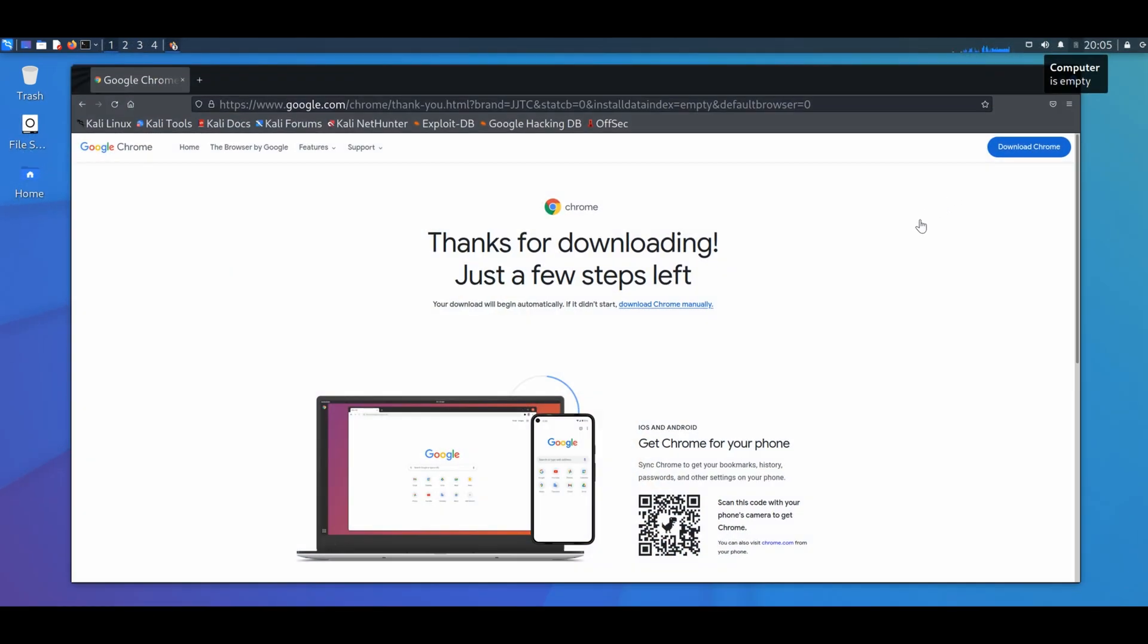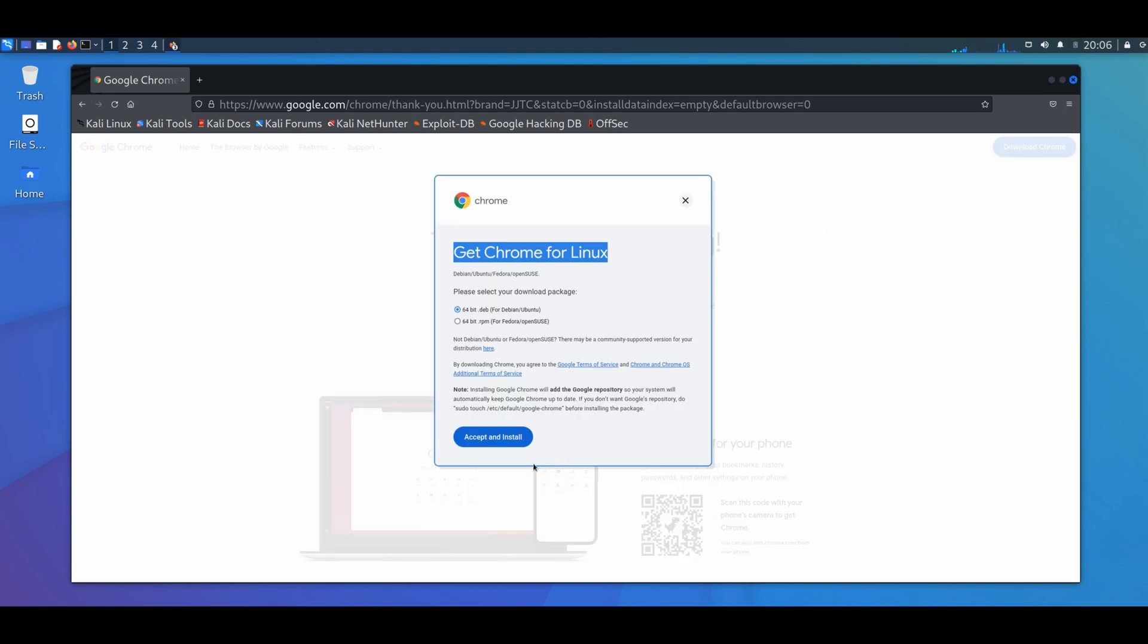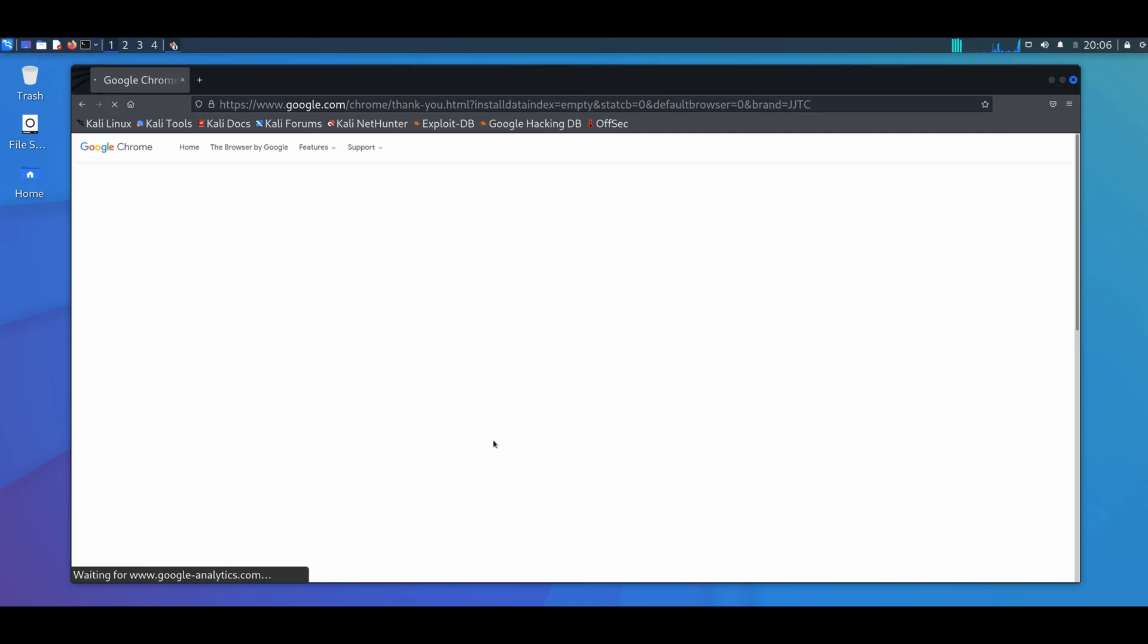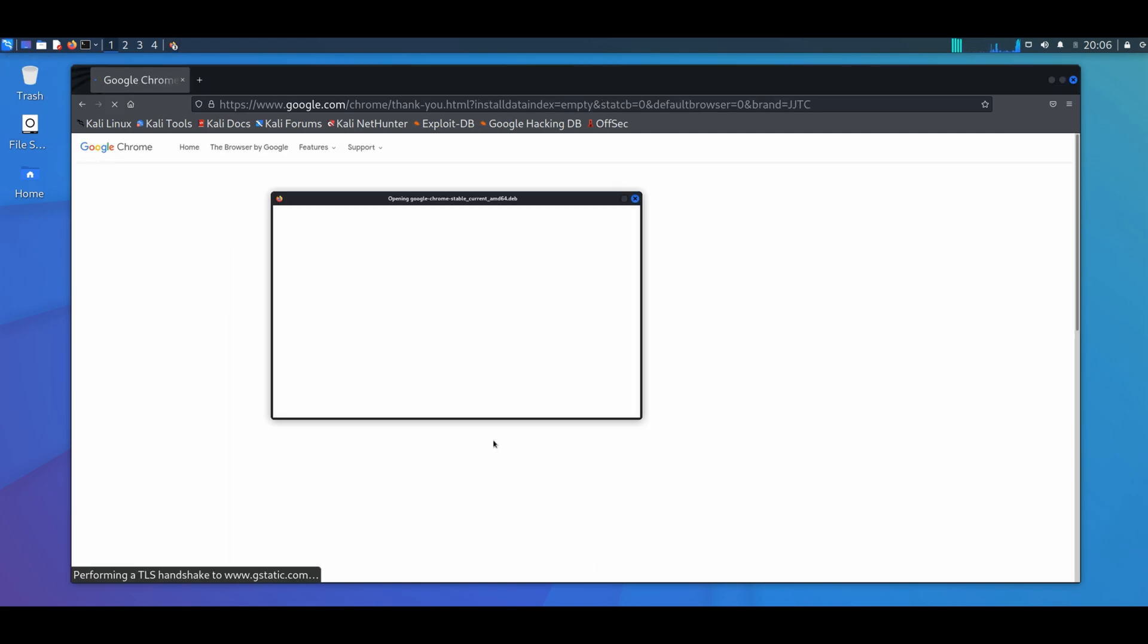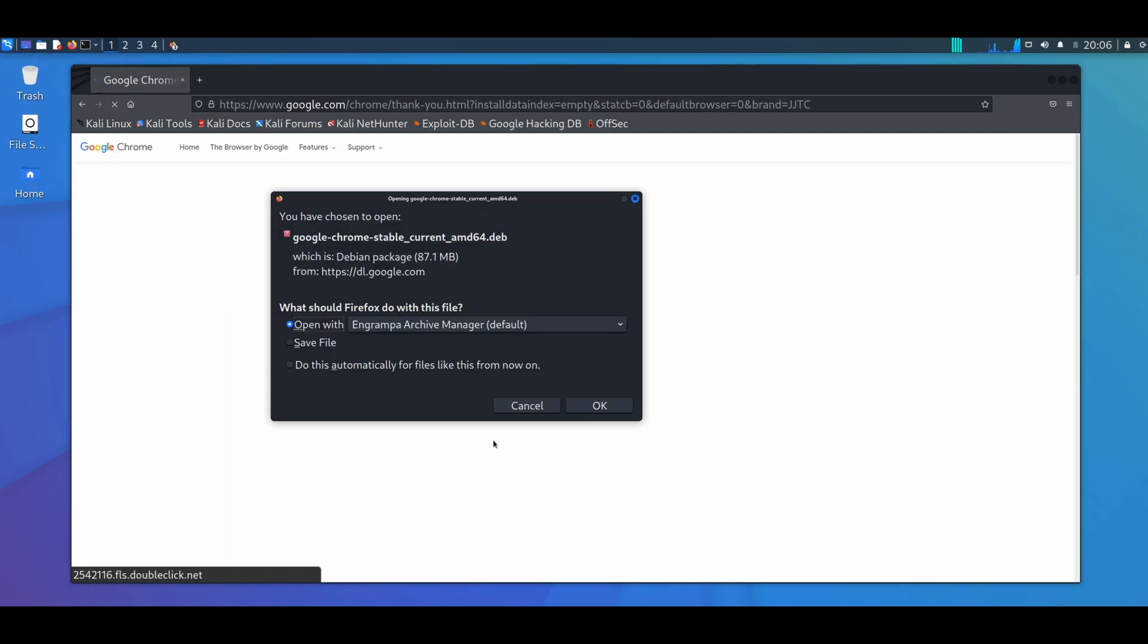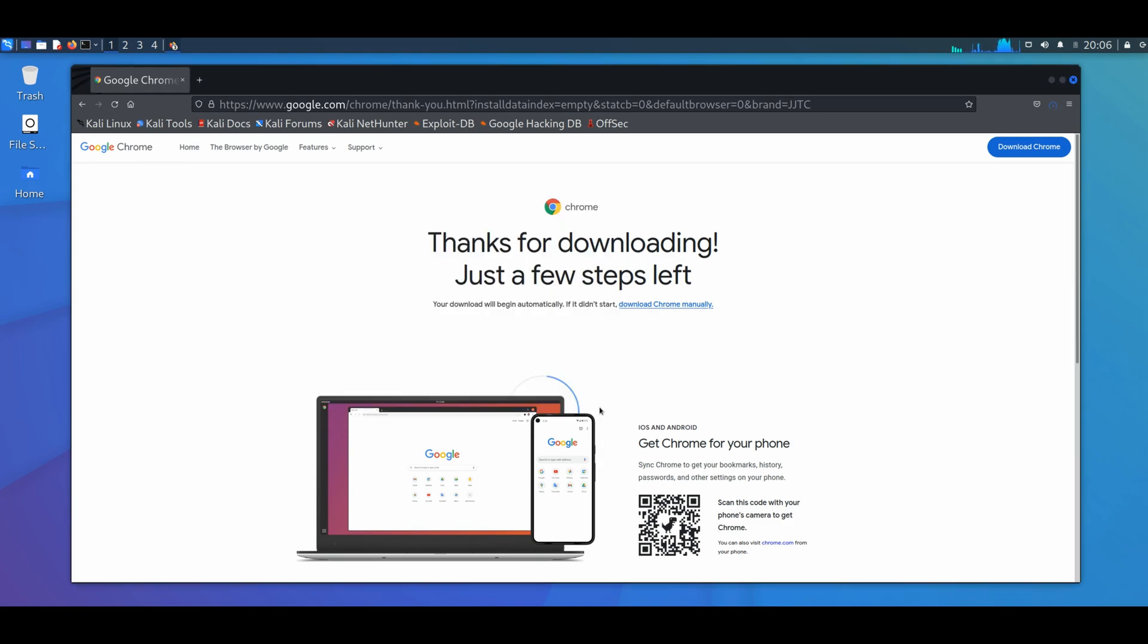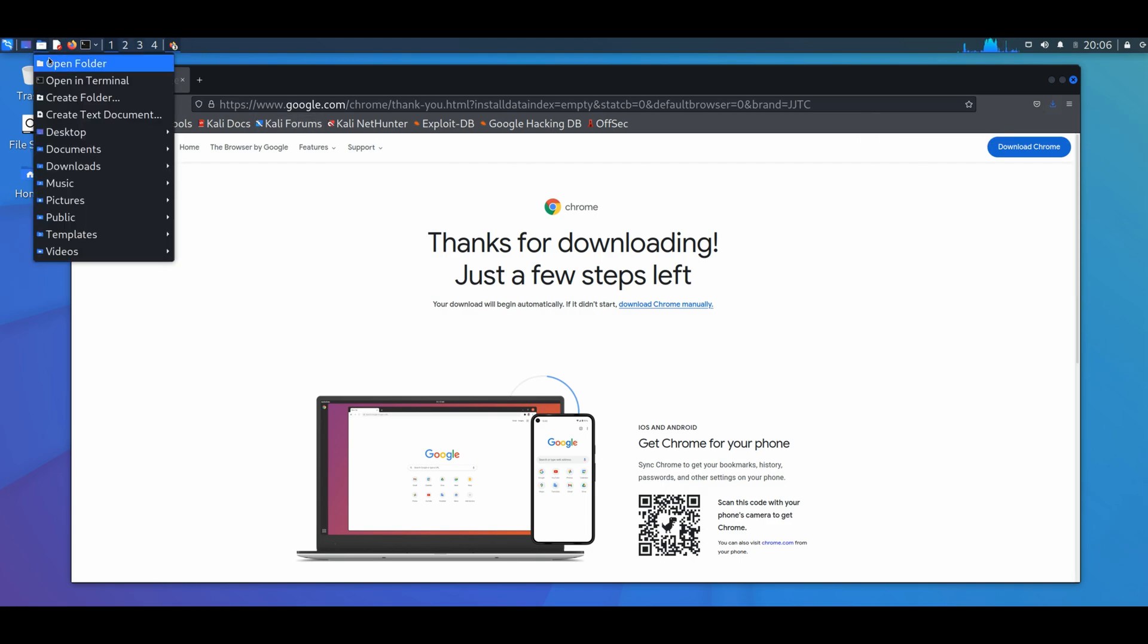Our first step is to go ahead and download a .deb program. So I'm going to download Google Chrome as an example, and then we're going to accept and install. Instead of using the archive manager, we're going to save the file. This is going to download the file in our download folder.